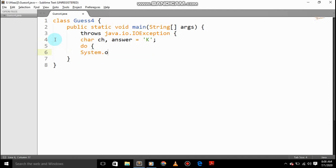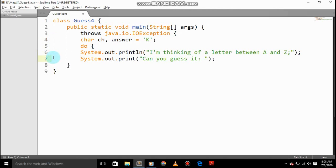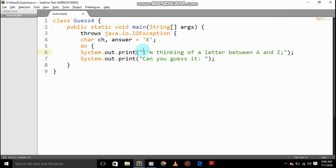System.out.print, and then System.out.print "I'm thinking of a letter between A and Z".